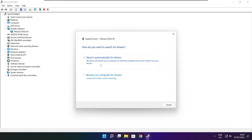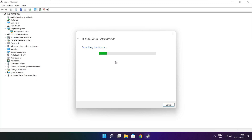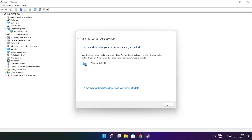Search automatically for drivers. Wait. Installation complete and click close.